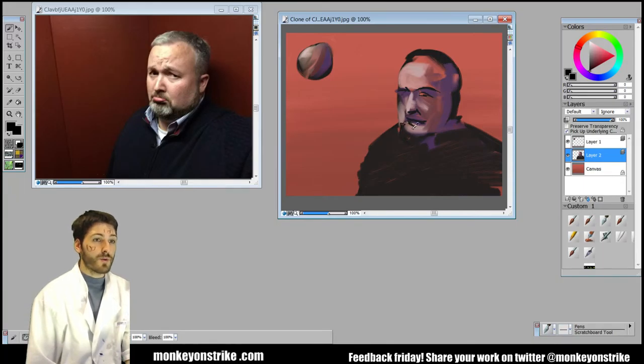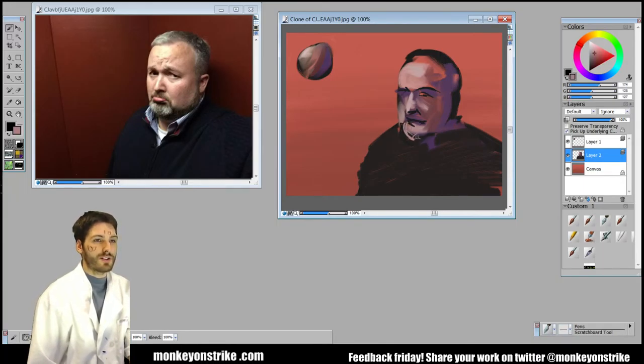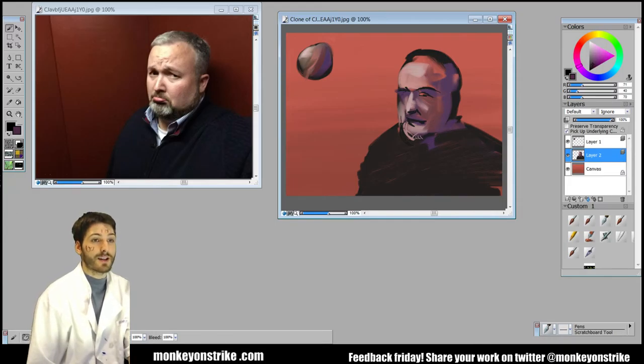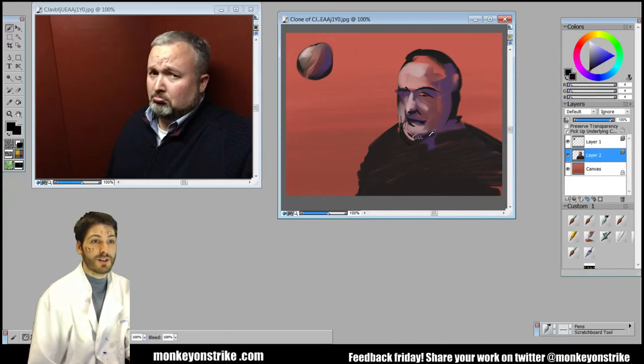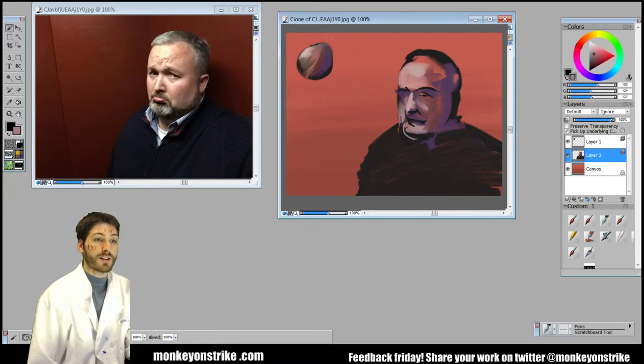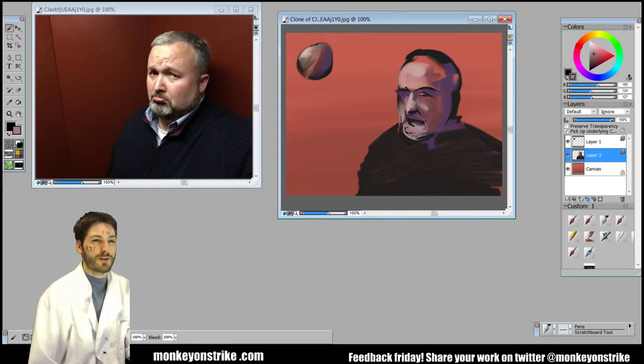And this way you're not committing right away to doing the details. It's going to help you move things around. Like maybe I didn't like where that chin is going to be—that's fine, I'm just gonna paint right over it.